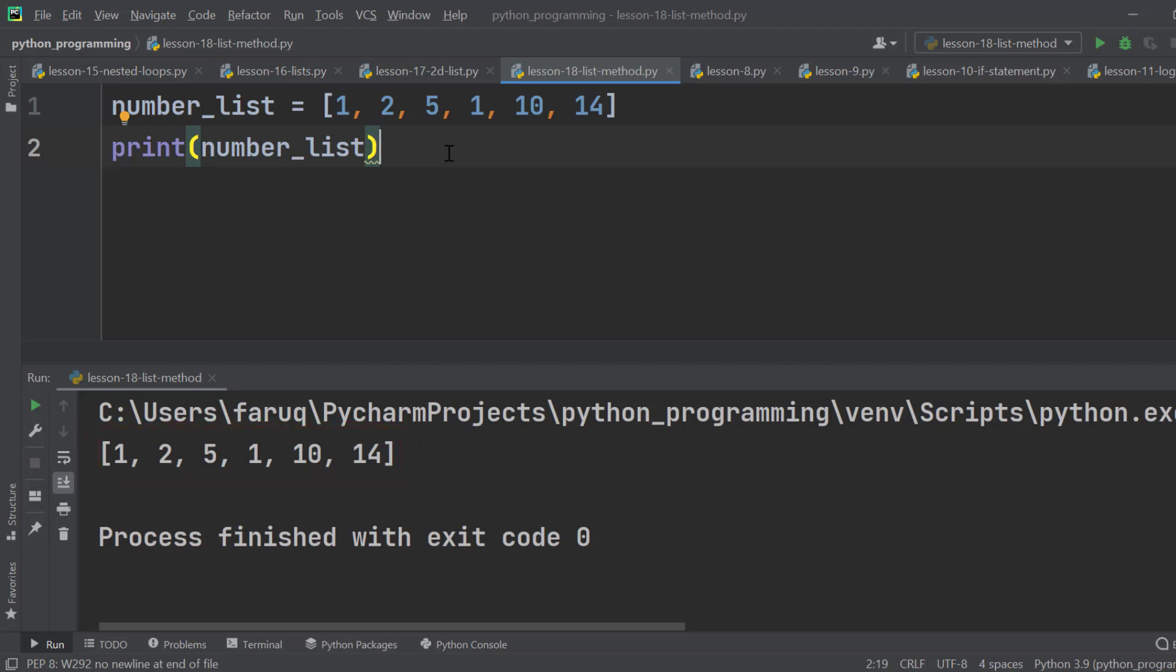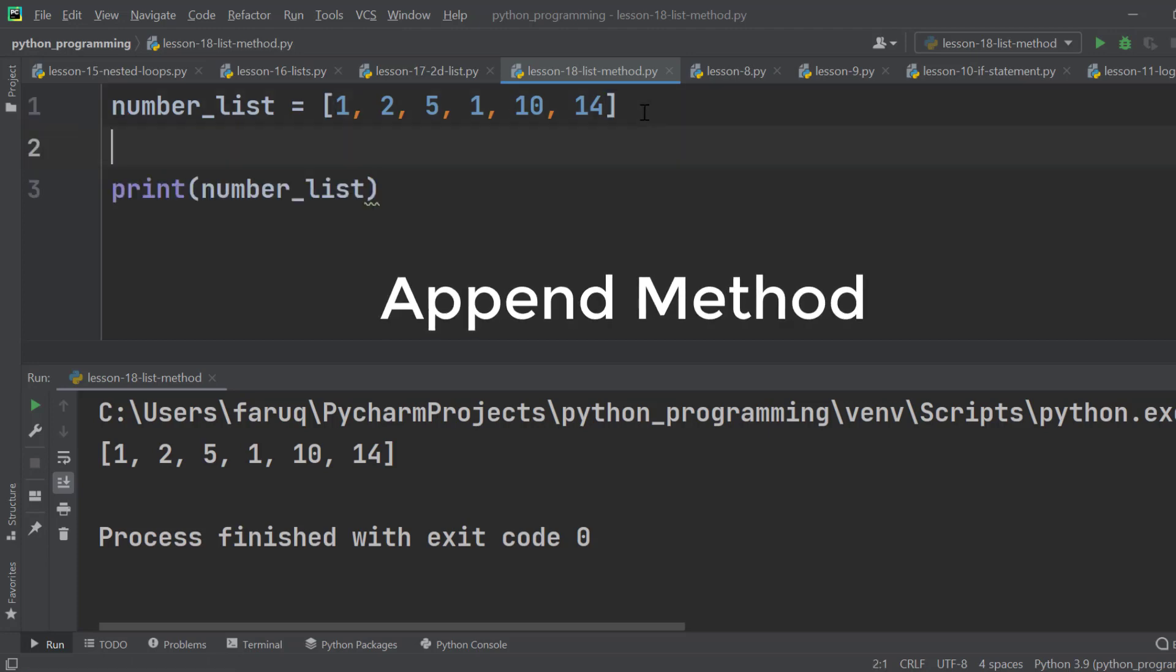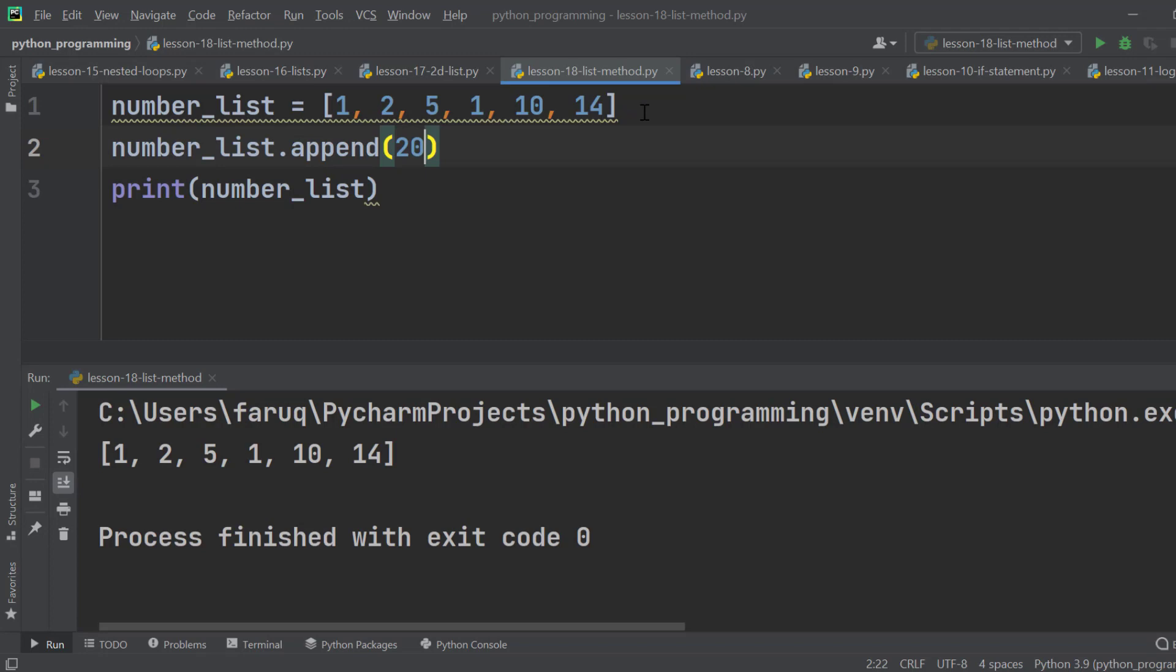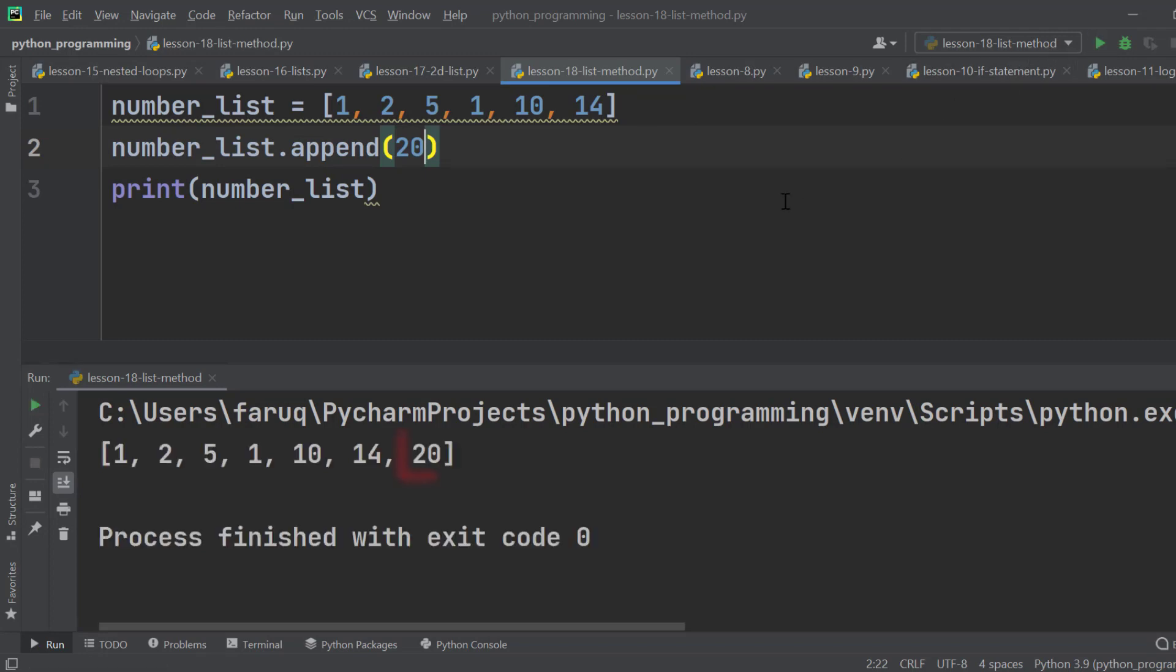Suppose we want to add a number at the end of the list. We can use the append method to do it. Type number_list.append. Then pass the number we want to add as an argument. Let's run the program and we can see 20 on the list now.